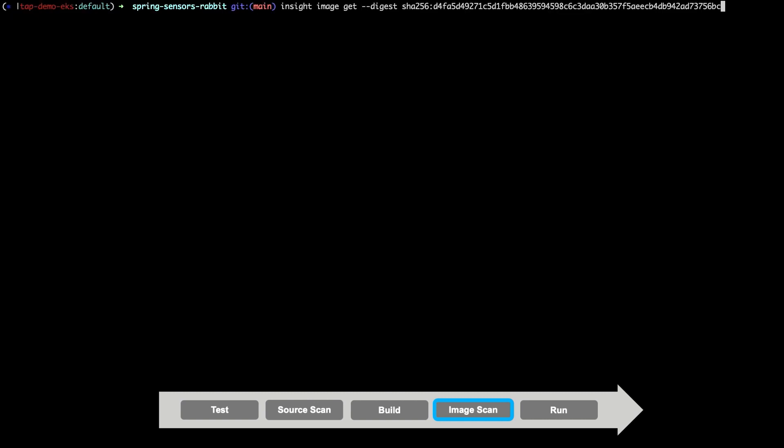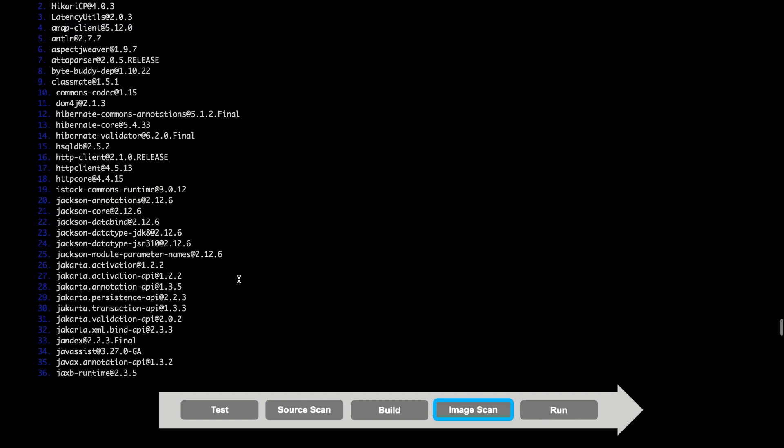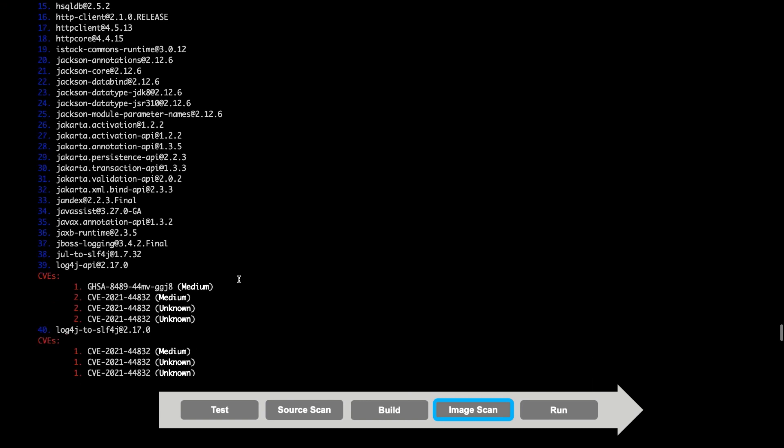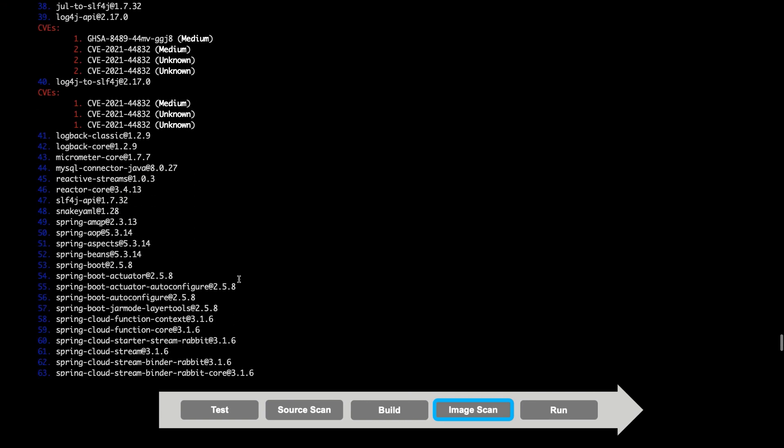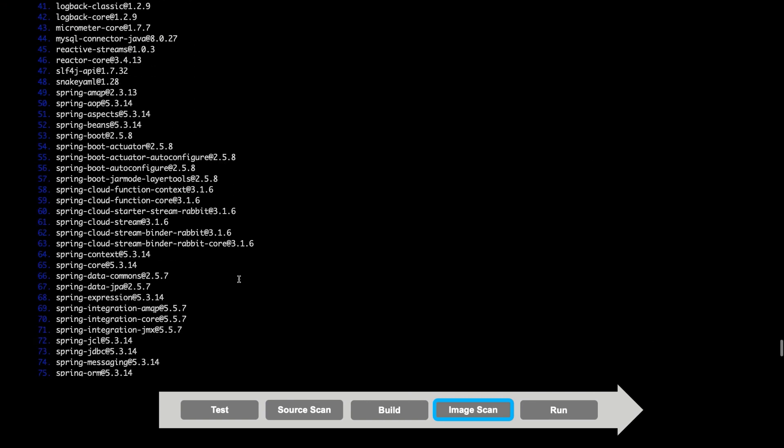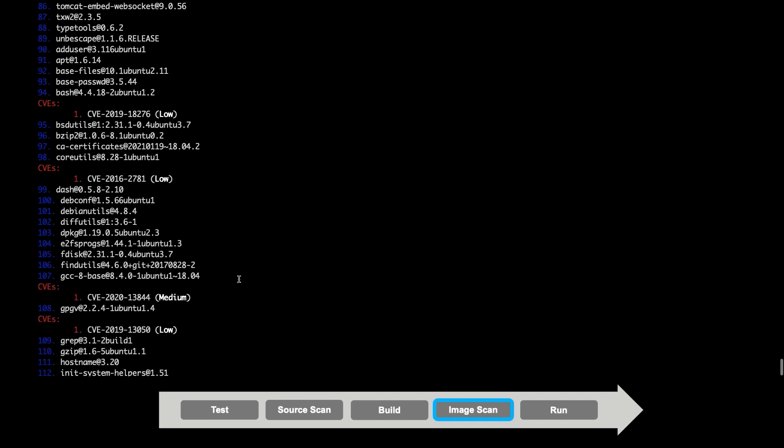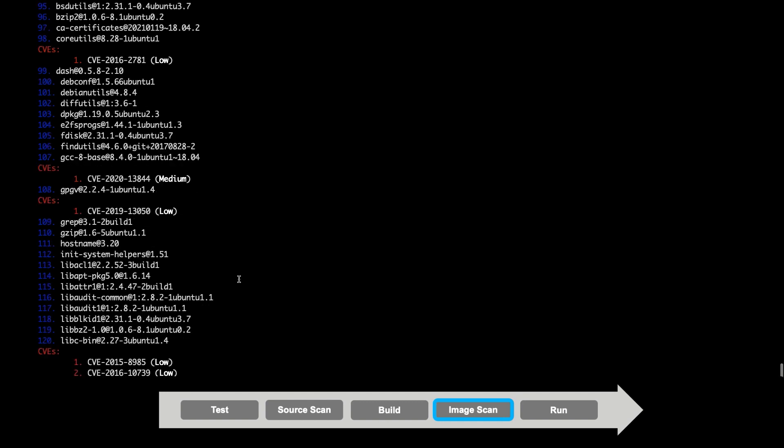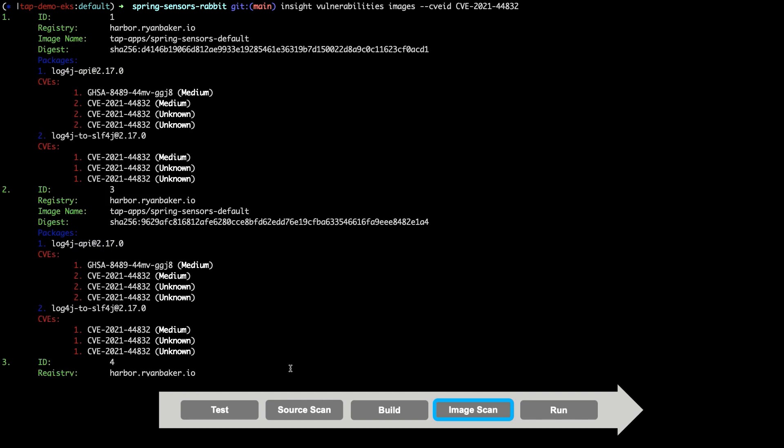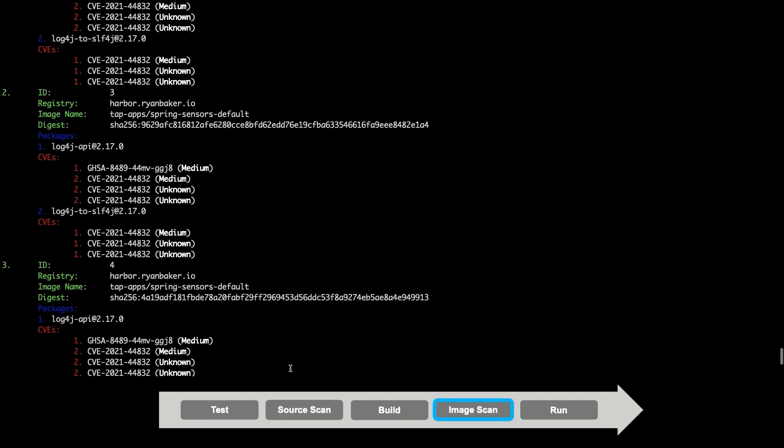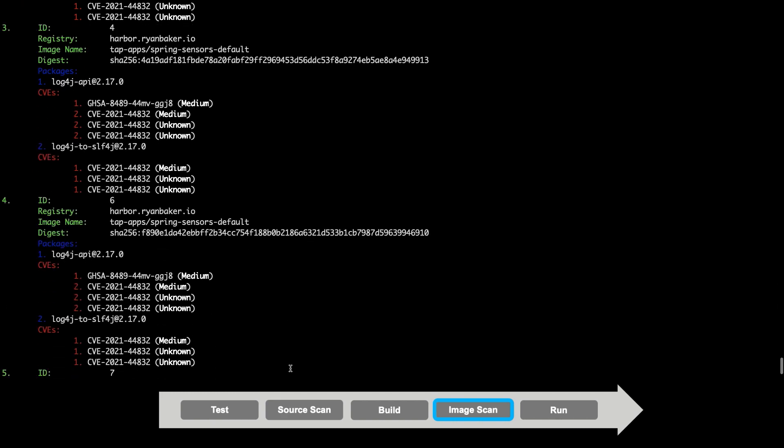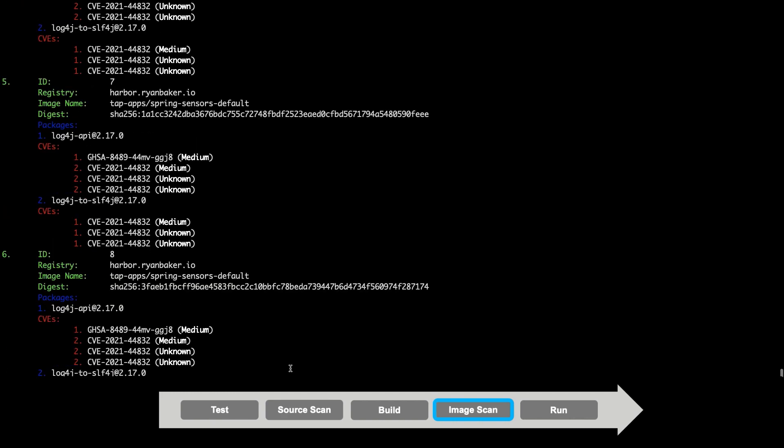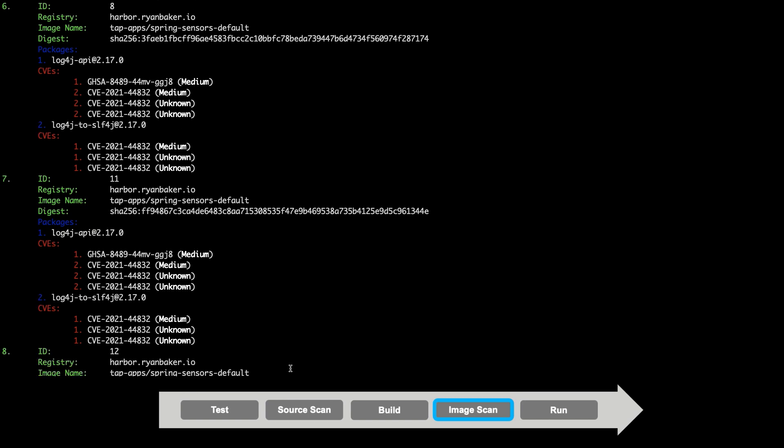Before we move on, let's take a look at the results of the scan that were uploaded to the Tanzu application platform's metadata store. Let's explore these. We'll supply the digest SHA of the image that was created, which allows us to view all the packages that were found in the image and what vulnerabilities exist for each package. Conversely, if we wanted to search for any images that had a specific vulnerability, we could do that as well. This would allow your organization's operations team to quickly find any applications which have been deployed on the Tanzu application platform with a specific vulnerability.